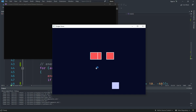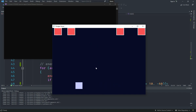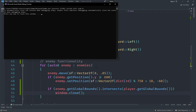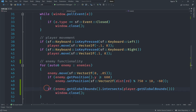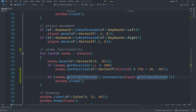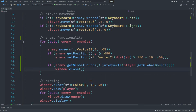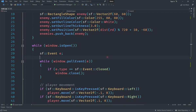You can see that I dodge one enemy and then hit another one, and the game closes immediately. That's pretty awesome — we have our enemy correctly detecting intersection with the player and then closing the game when that happens.